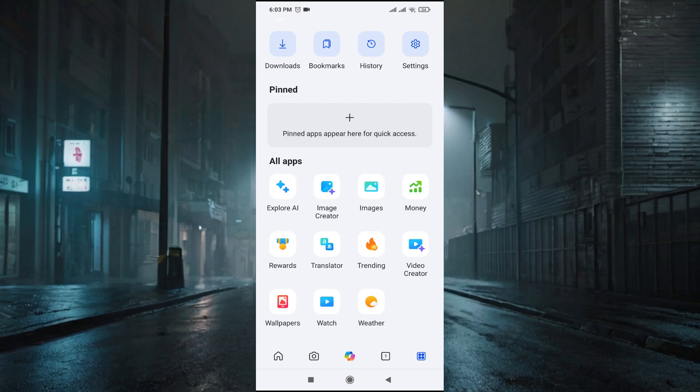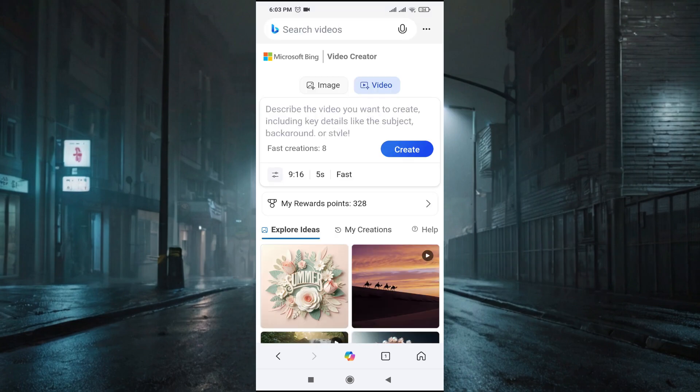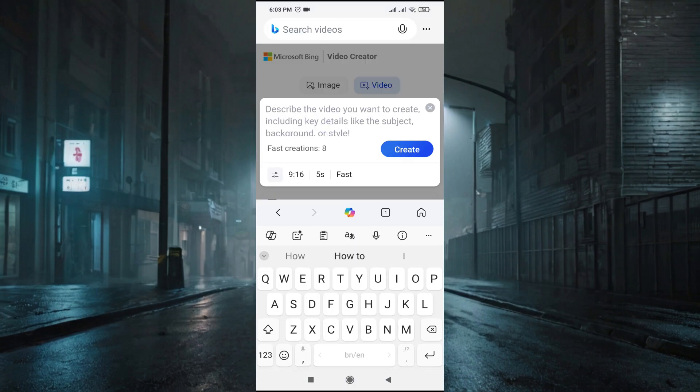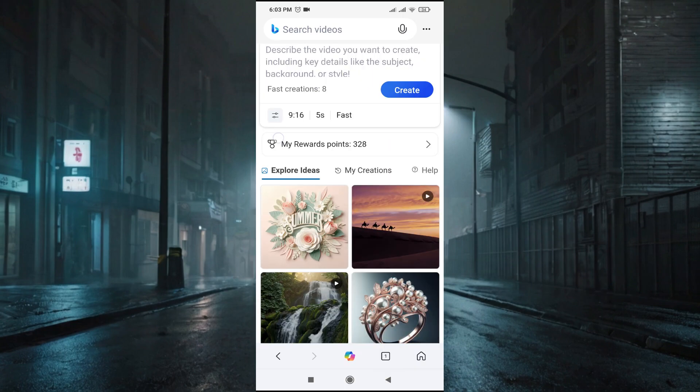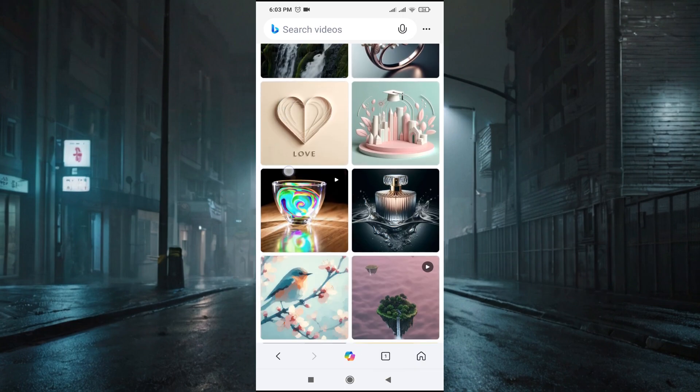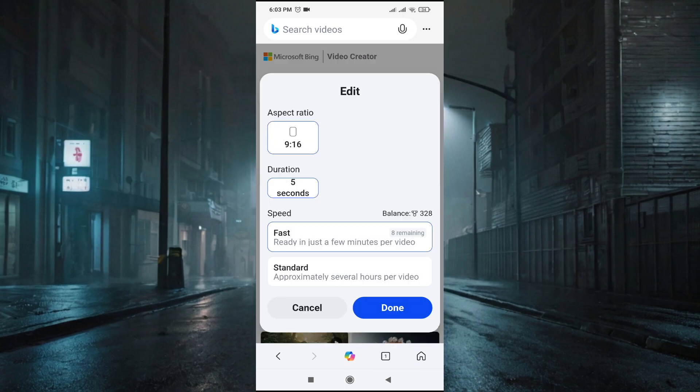Just tap on this Video Creator and this is the Video Creator page. You just have to describe your prompt here, what you want to create, what type of video you want to create. This is the Explore page. If I go down you can see what others are making here.